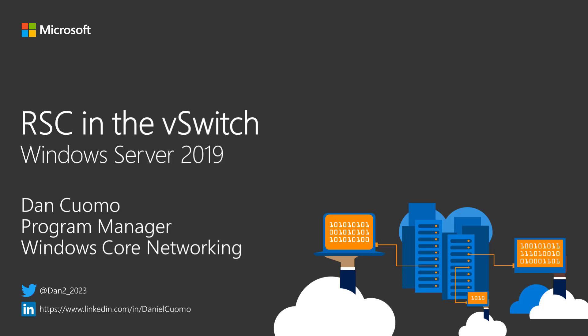Hi, my name is Dan Kumo and I'm a Program Manager on the Windows Core Networking team. In this video, we'll talk about a new feature in Windows Server 2019 called RSC in the vSwitch.